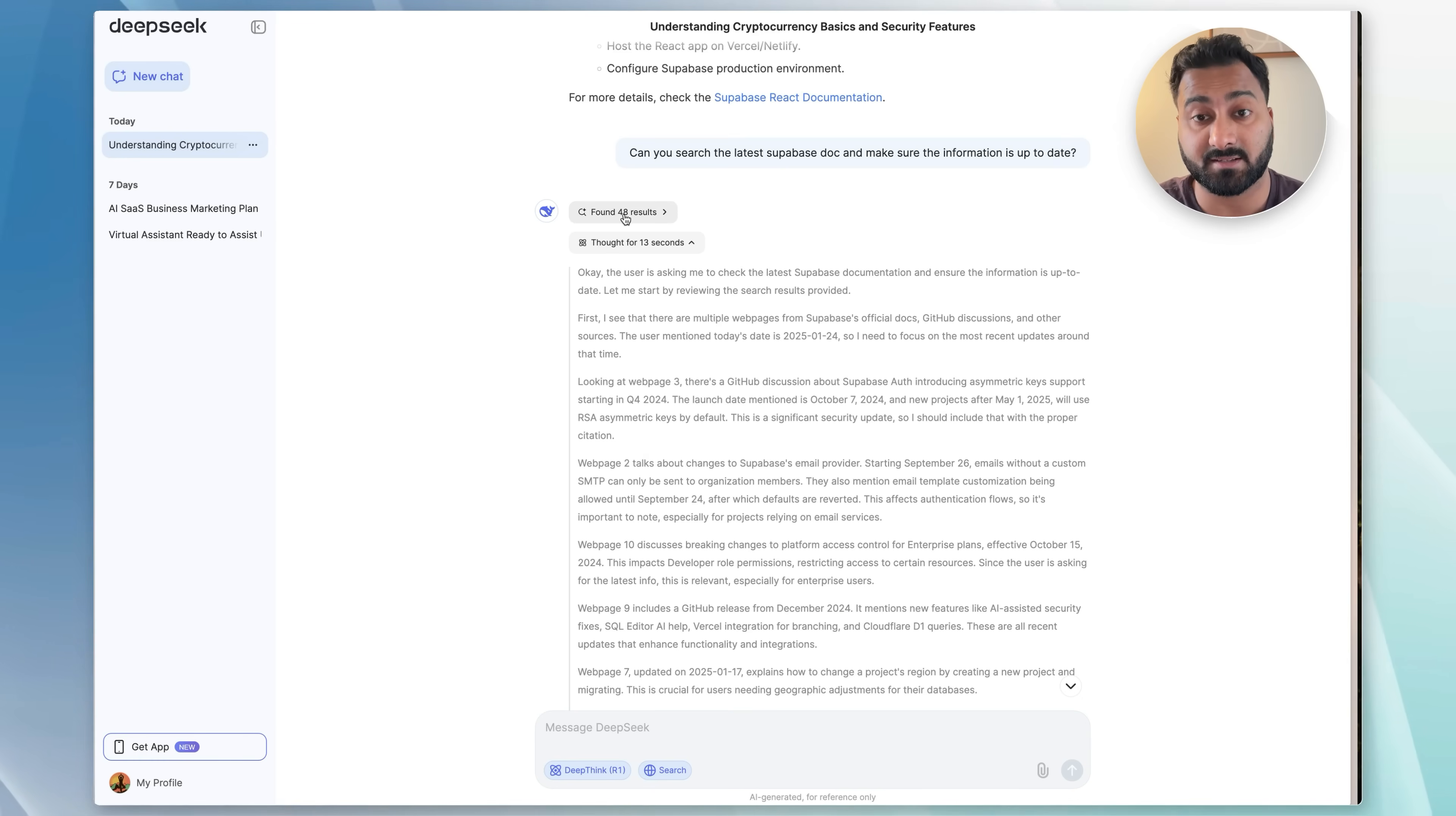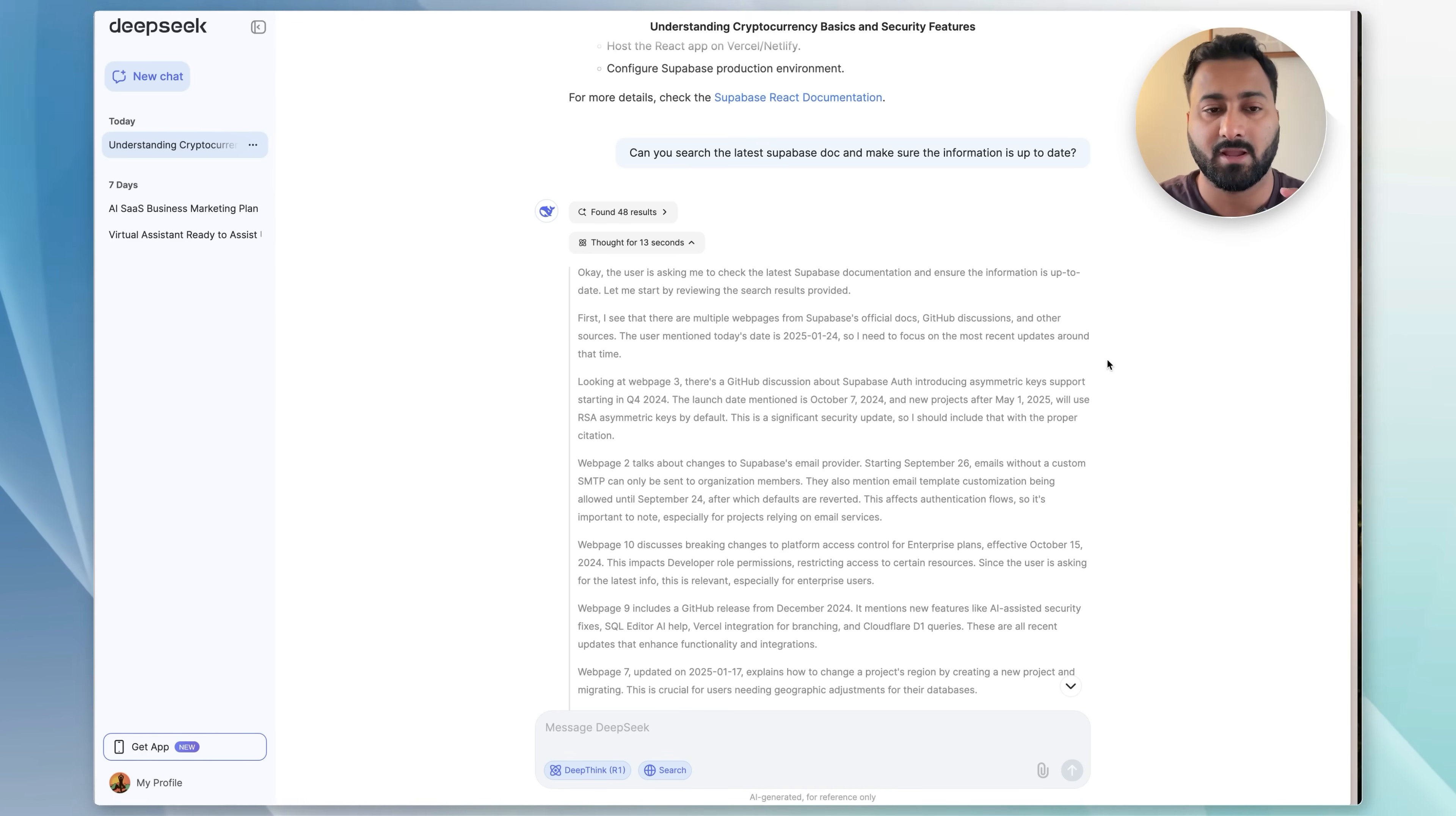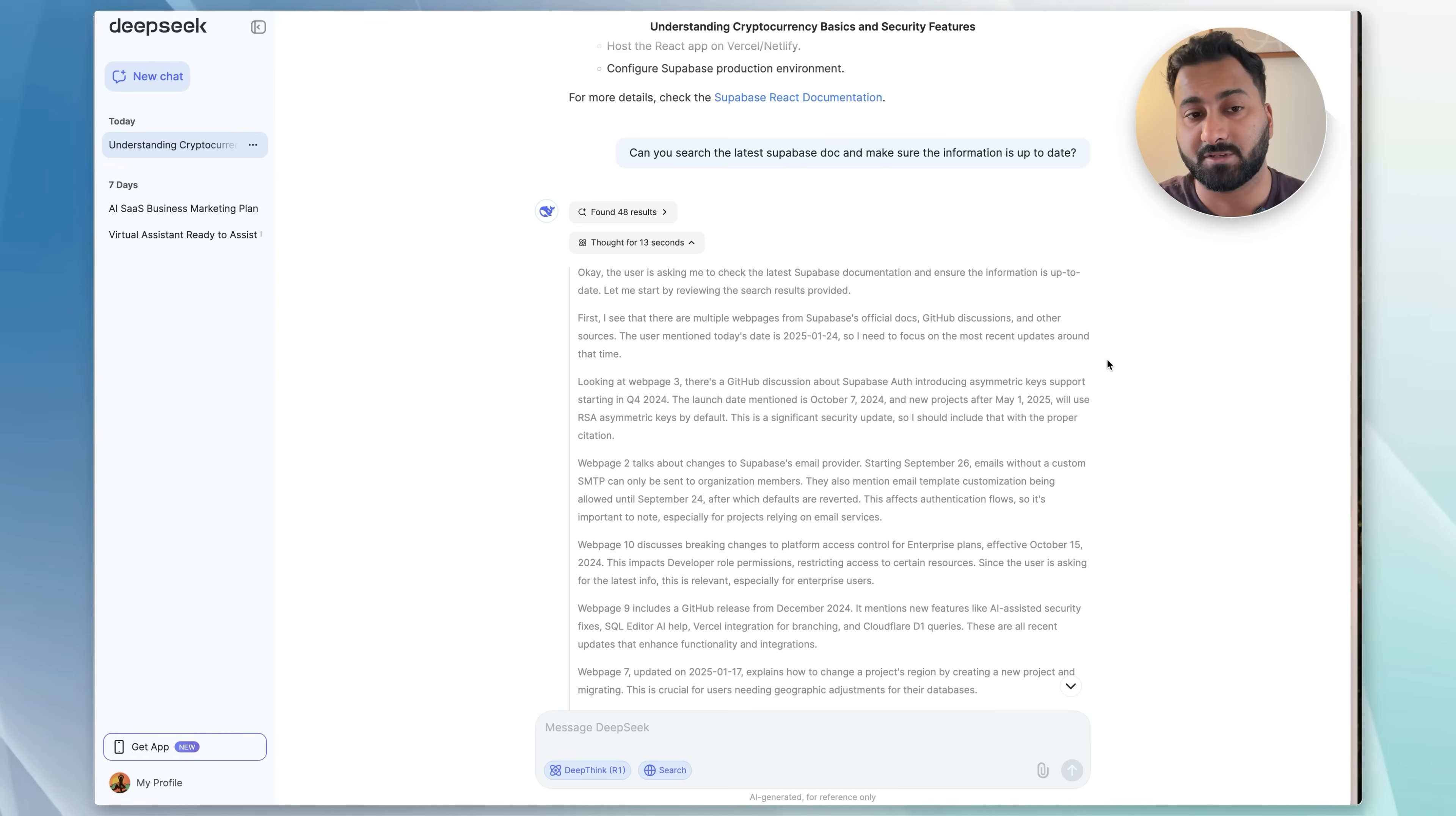So as you can see, it did search the web first and then thought for 13 seconds to now build the output. I really like how consistent this model is. The fact that it's open source, you can download it and use it for free forever. The fact that they make their latest and greatest models completely available, and the fact that their web search is also free to use. And with all of those features, you could technically use this model to replace ChatGPT, Claude, Perplexity, and all of them.